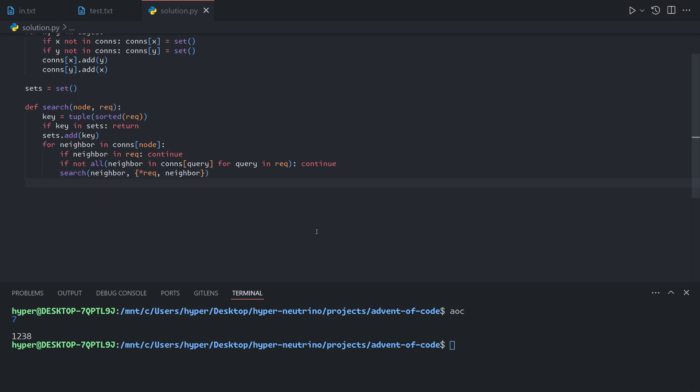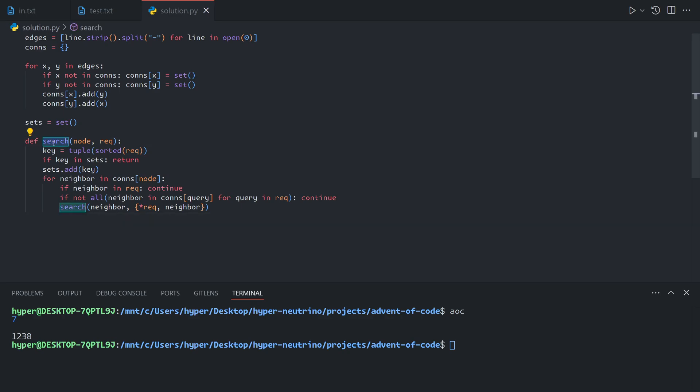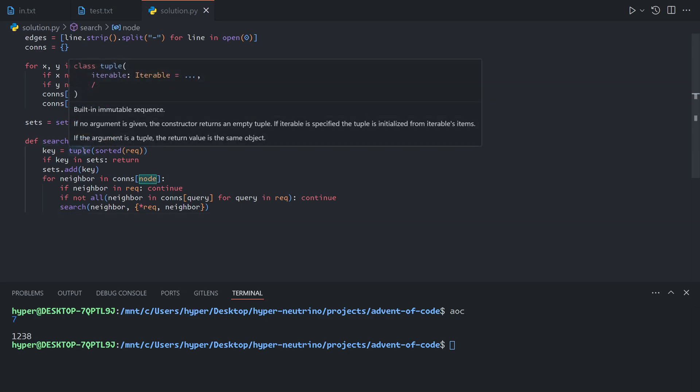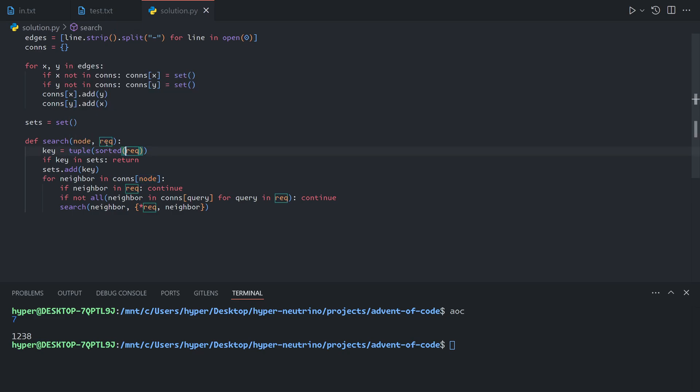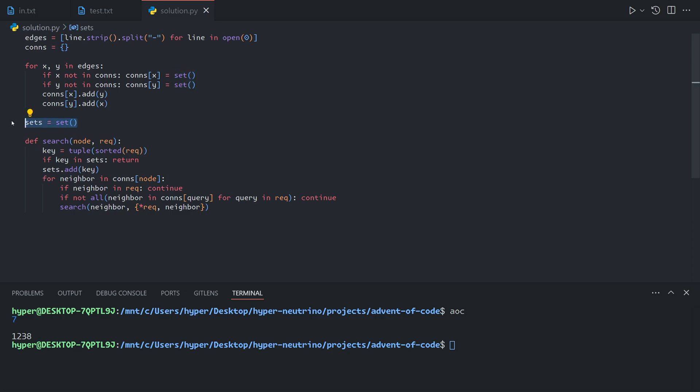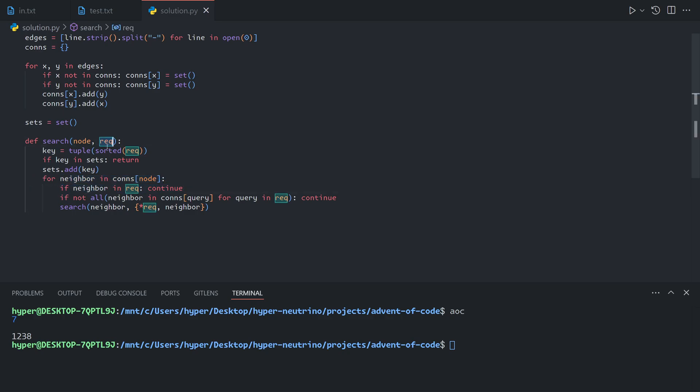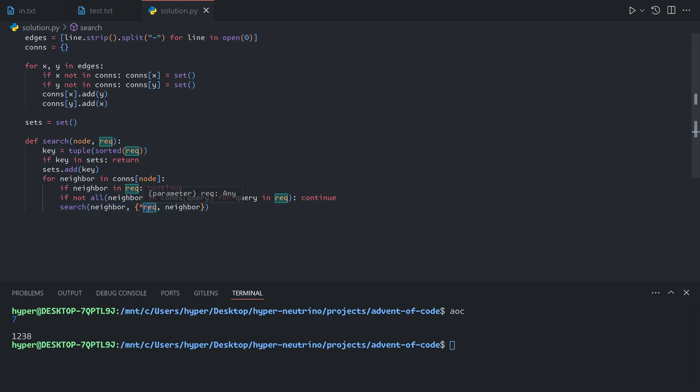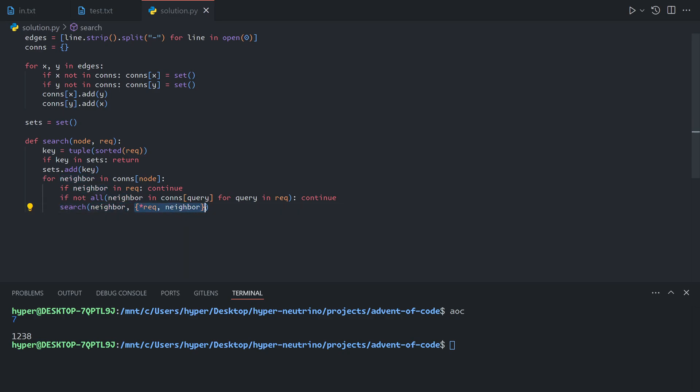So now what we've basically done is we've made a recursive function that will take a computer that is being searched actively and a set of the current connected block of computers. If this is a new block that we have not seen before, we'll add it to the set of sets. Then for each neighbor that is connected to the node, we'll skip any that are already in the block. We'll skip any that are not fully connected with the block. And if we get to this point, we now have a new fully connected block consisting of everything here and the new neighbor, which means we will recursively search that with this set. And this set will be added into the set of sets at the top of the recursion.